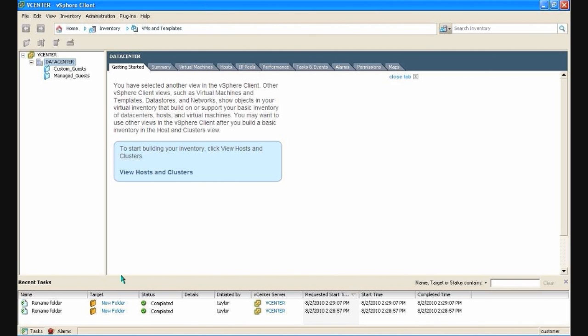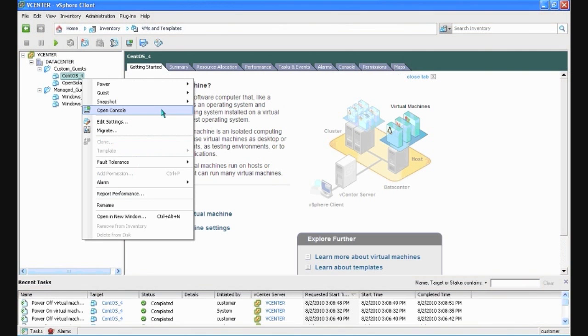Launch the vSphere client. If you've ordered a custom guest, it should appear on the left hand side.